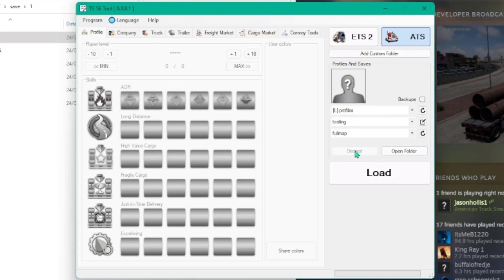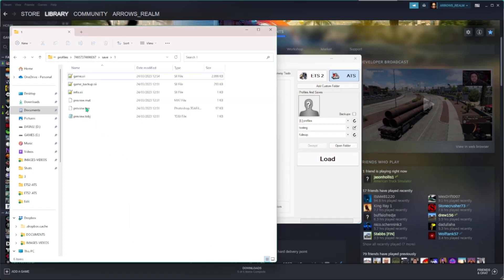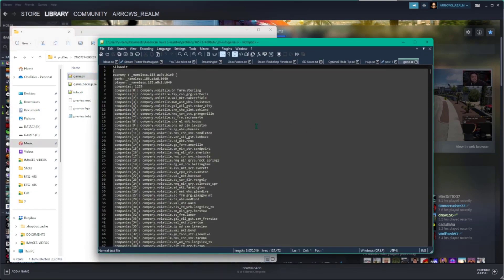Go back to your file browser and try to reopen that game.si file. Now it's readable.